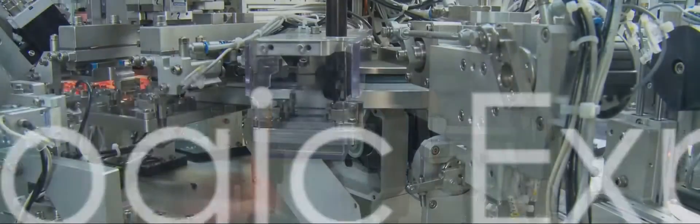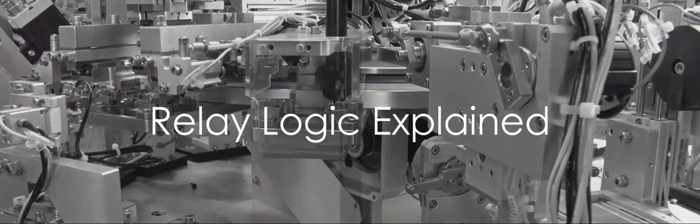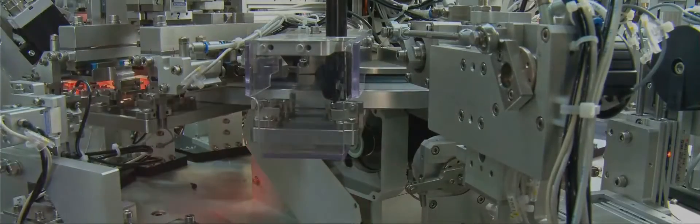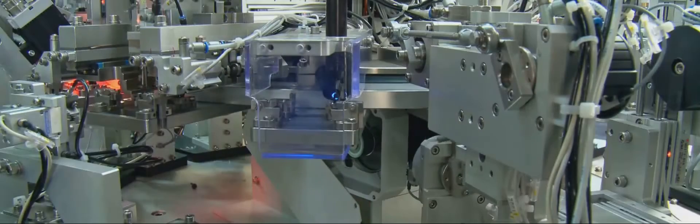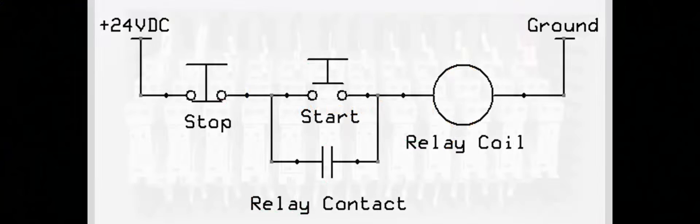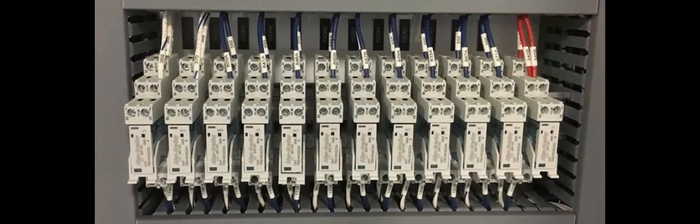The language of automation: Relay logic explained. Relay logic is a method of controlling automated systems using interconnected relays. It's a system of logical operations, much like a computer program. However, instead of lines of code, relay logic employs physical connections between relays.